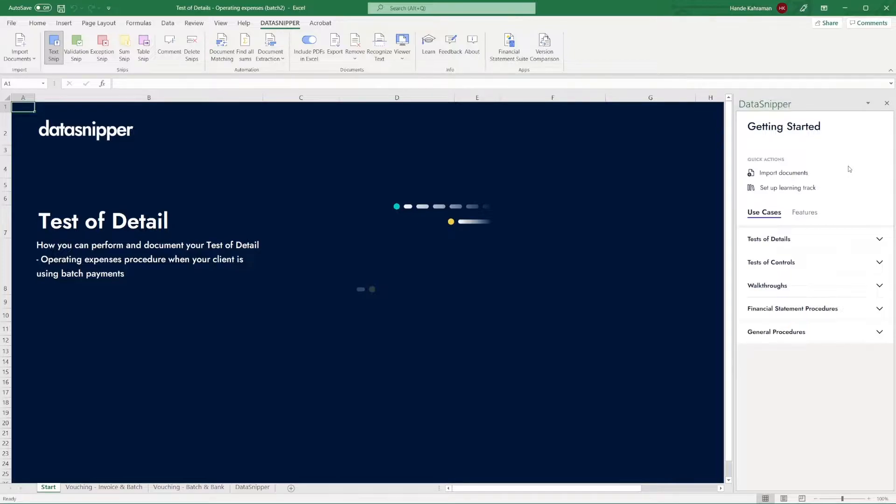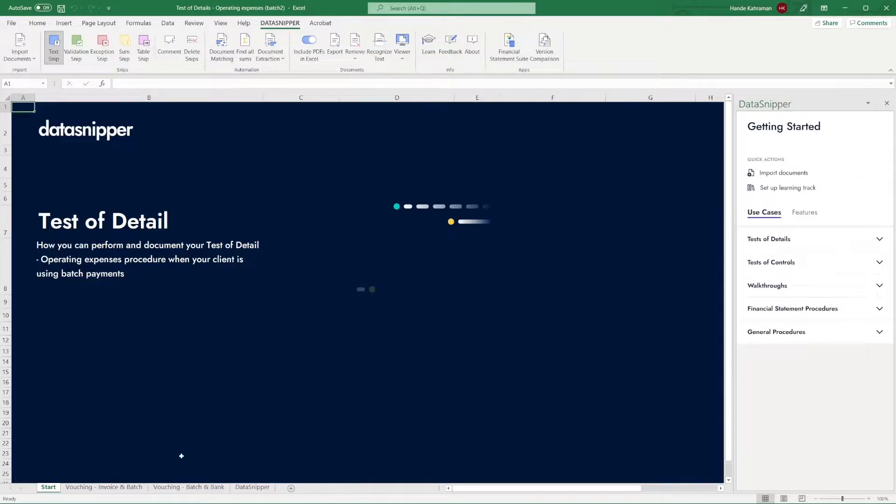If you want to learn how to set up multiple document matching, please watch the video Setting Multiple Match with Document Matching.